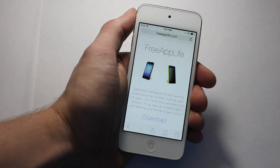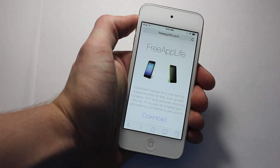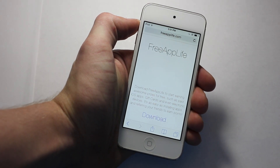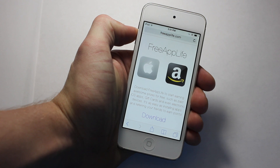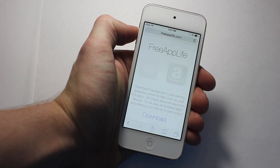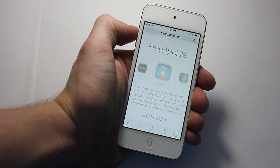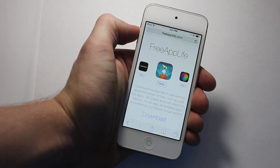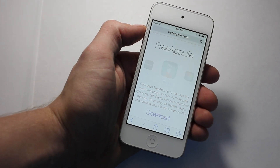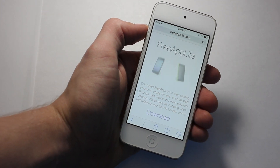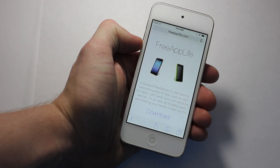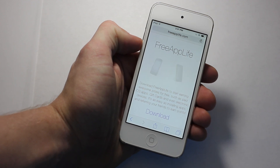Hey guys, what is up? Today I want to show off our project FreeAppLife on version 3.1. The last time I made a full in-depth video was a long time ago and we've changed many things. One of the most notable changes is the fact that it's now a downloadable application and fully native to any iDevice, including iPad support now.